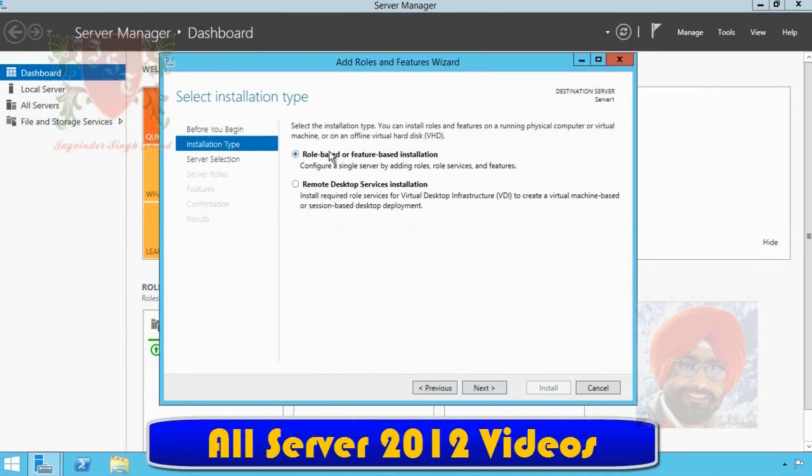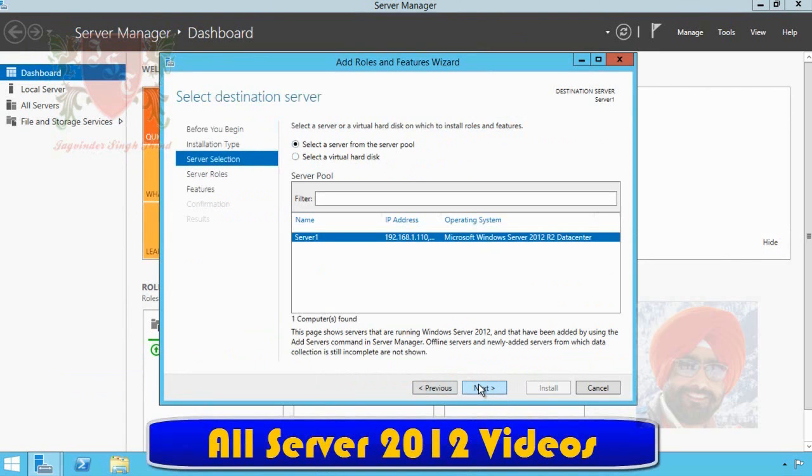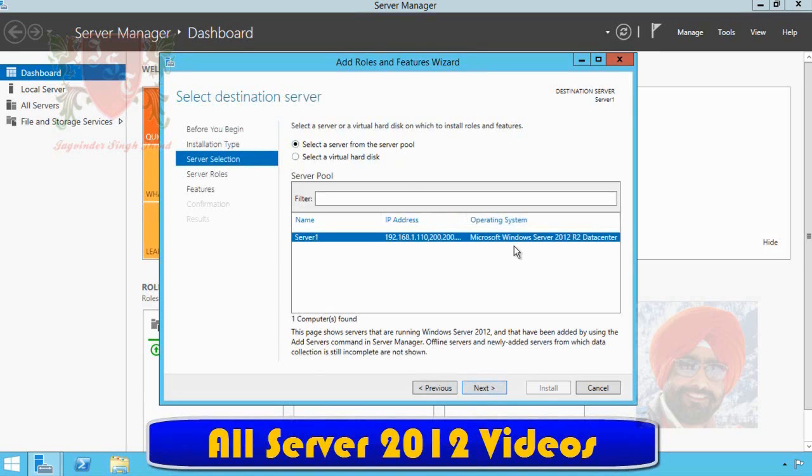On next page of wizard, role based or feature based installation is selected by default. Click on next button. On next screen, we have to select a server from pool to install this role. I have only one server which is Server 1 and it is already selected. I click on next button.